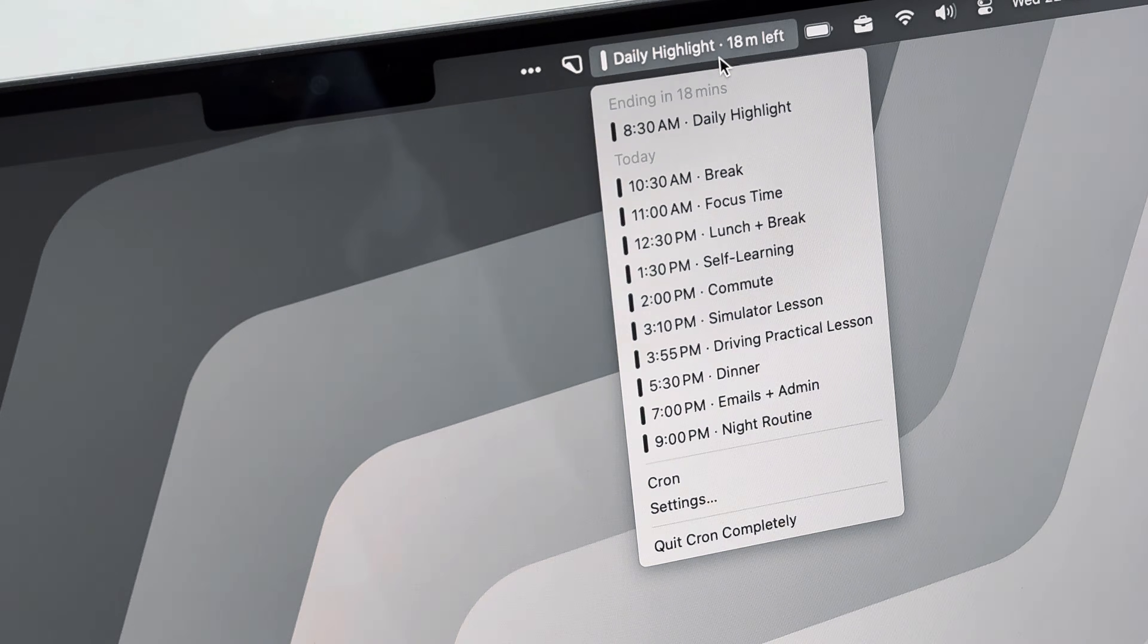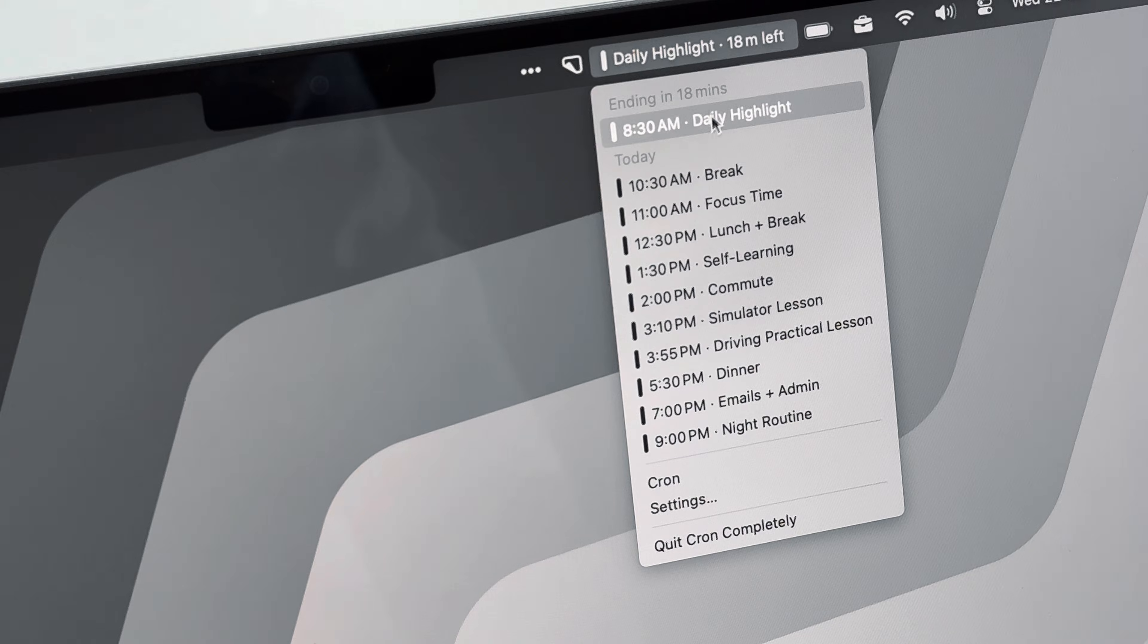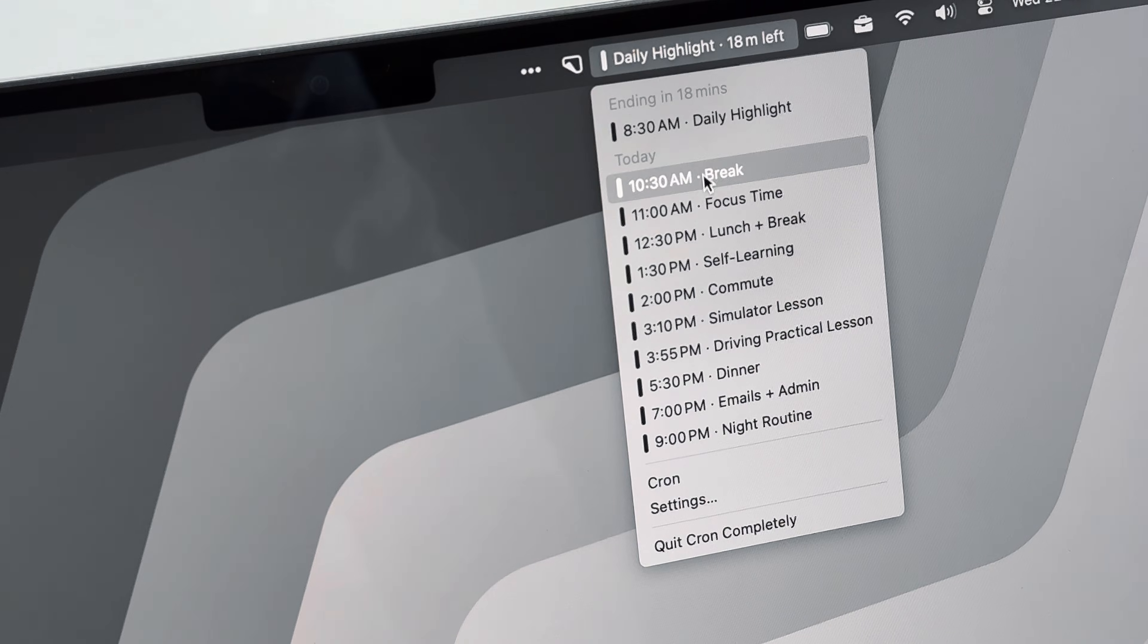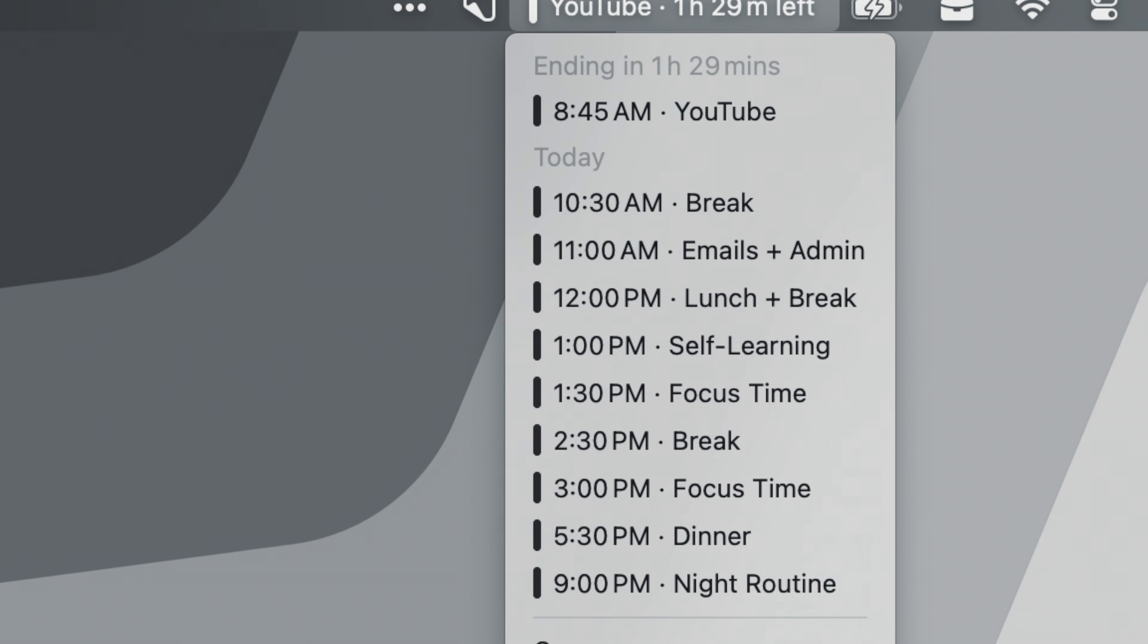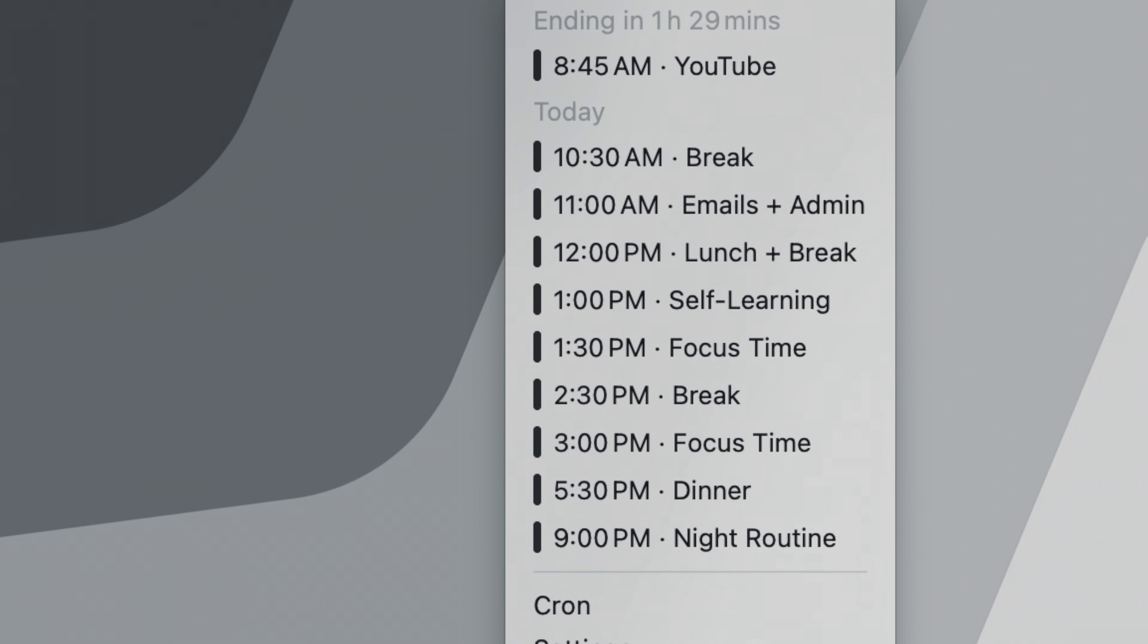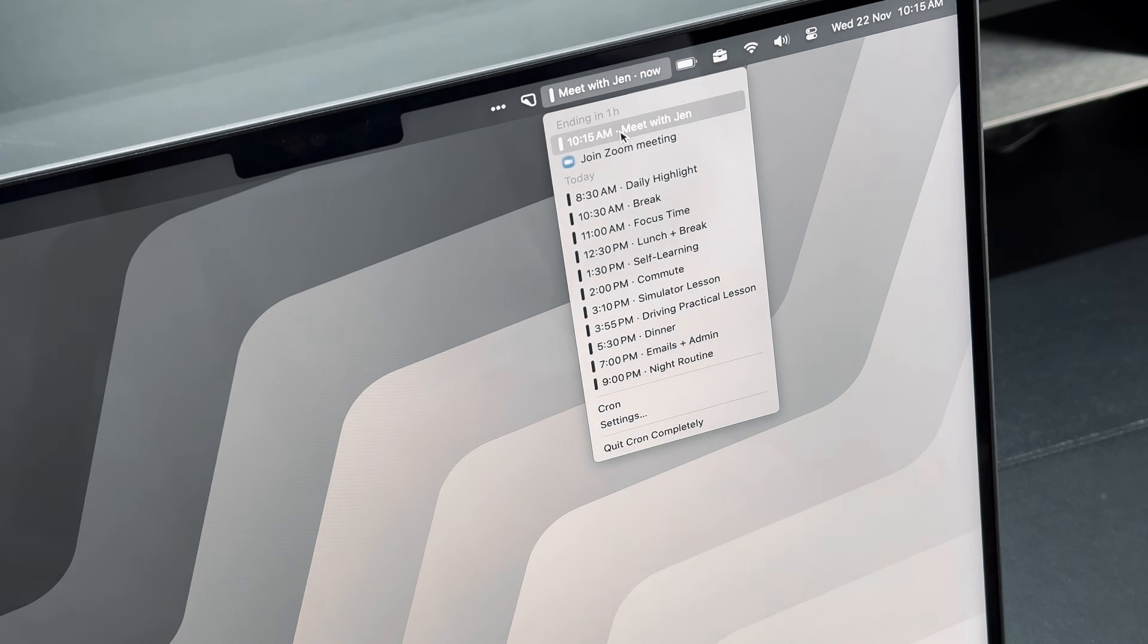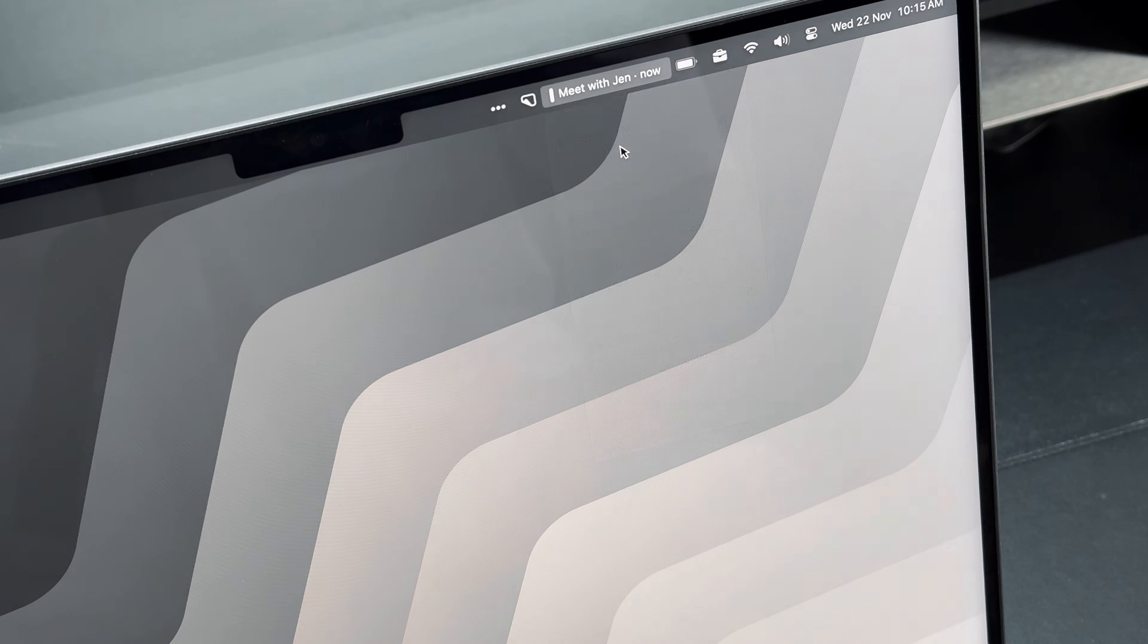The second reason will be the menu bar widget. It is absolutely the most convenient thing. It gives me a quick glance and overview of my upcoming time blocks and if there are any meetings I need to join.